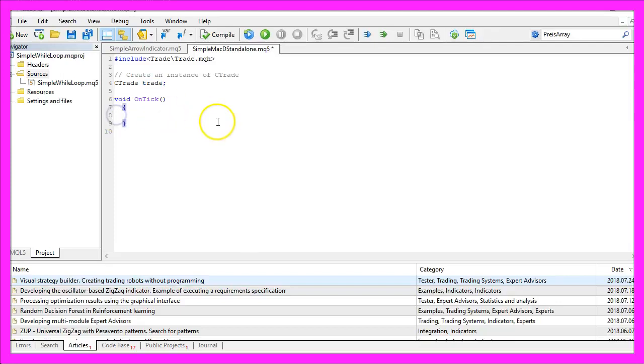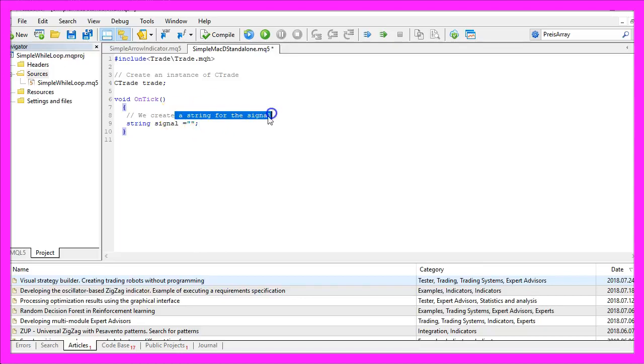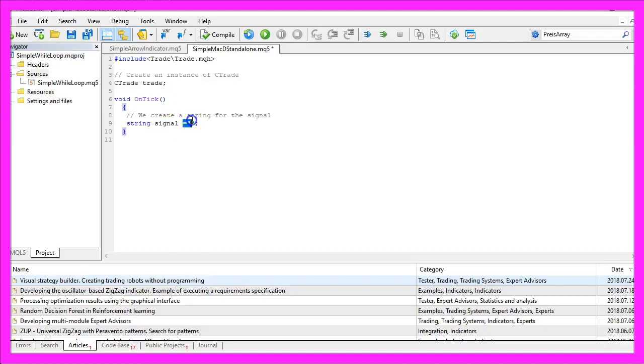Inside of the Ontick function we create a string for the signal that will be also called signal and we don't assign a value here because we need to calculate that later on.